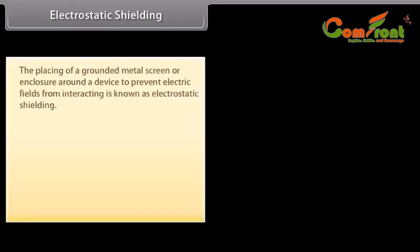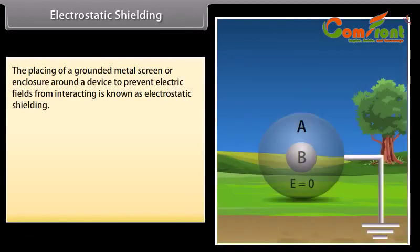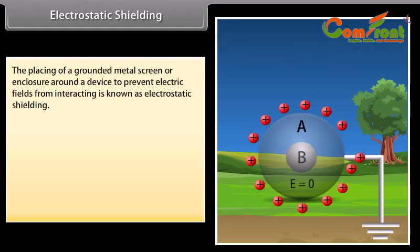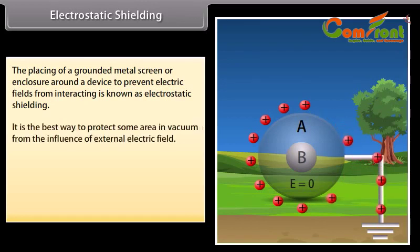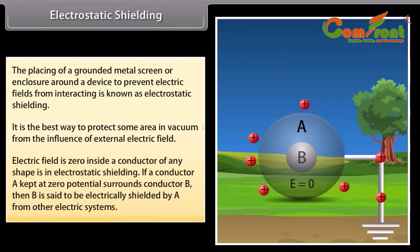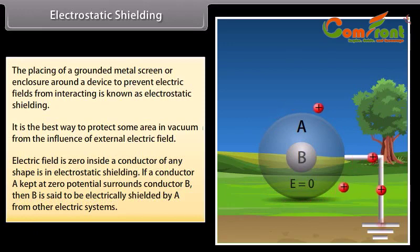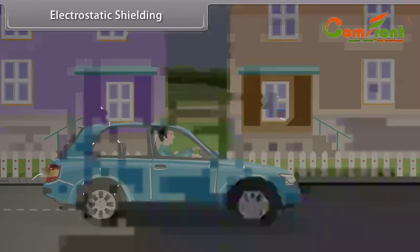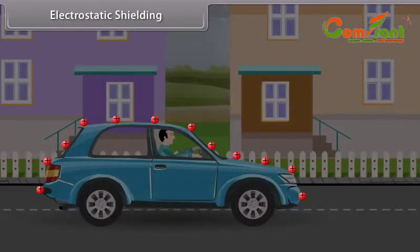Electrostatic shielding. The placing of a grounded metal screen or enclosure around a device to prevent electric fields from interacting is known as electrostatic shielding. It is the best way to protect an area from the influence of external electric fields. Electric field is zero inside a conductor of any shape under electrostatic shielding. If a conductor A kept at zero potential surrounds conductor B, then B is said to be electrically shielded by A. For example, in a thunderstorm accompanied by lightning, it is safer to be inside a bus or car rather than near a tree or open ground.